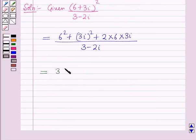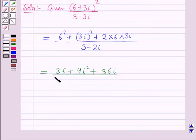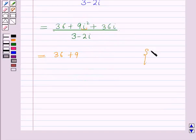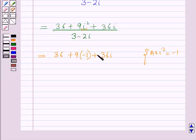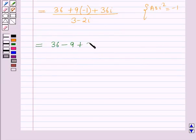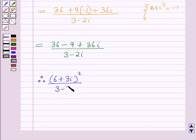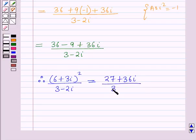This is equal to 36 + 9i² + 36i, all upon (3 − 2i). Since i² = −1, this becomes 36 − 9 + 36i over (3 − 2i), which gives us (27 + 36i) / (3 − 2i).